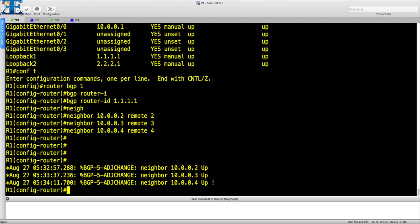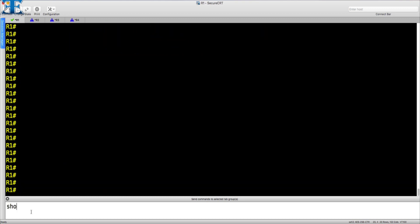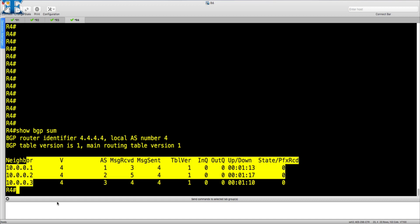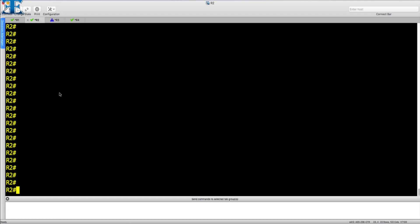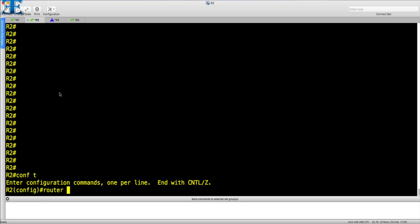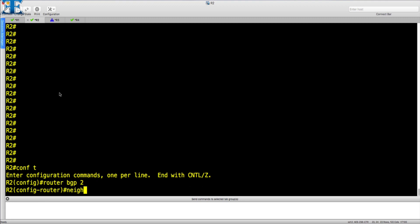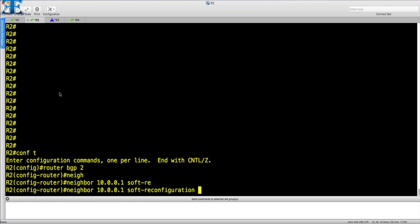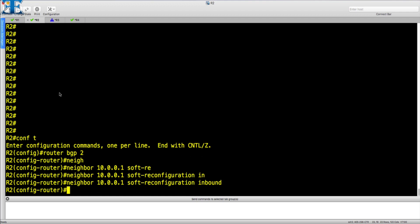Now we will check the output of the SHOW BGP SUMMARY command. The soft reconfiguration inbound command tells R2 to save the routing information from R1 unmodified in the new table. It will then apply the inbound BGP policy and store the information in the BGP table.